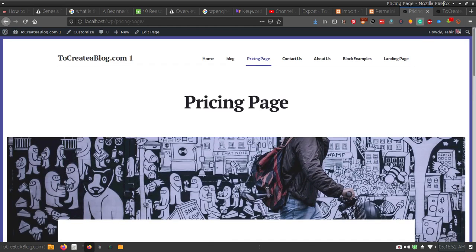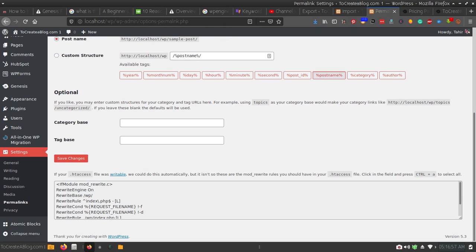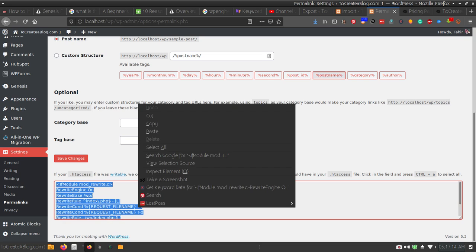Let's visit the blog page, contact us, about us, pricing table — everything is working fine. But in your case you might see some problems due to permalinks. You can see this message: 'If your .htaccess file was writeable we could do this automatically, but it isn't, so these are the rewrite rules you should have in your .htaccess file.' Now I am going to copy these rules.